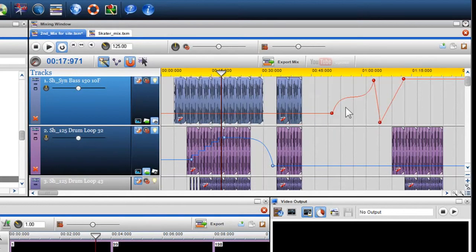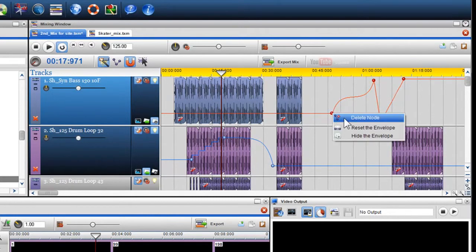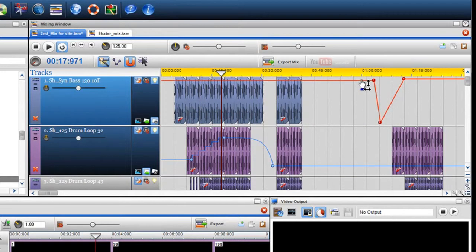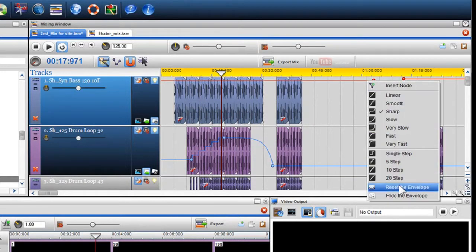If you wish to delete a node, simply right click on it and select delete node. If you wish to reset the envelope, either right click on the node or envelope and select reset the envelope.